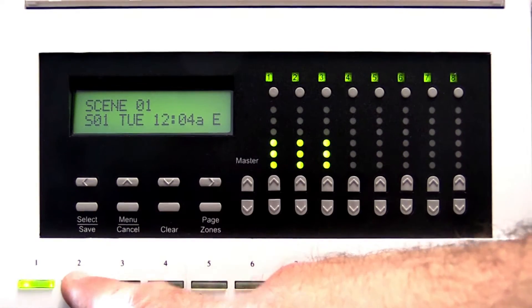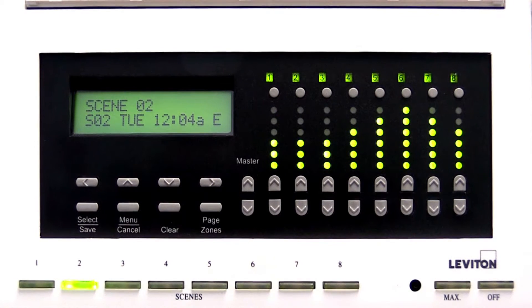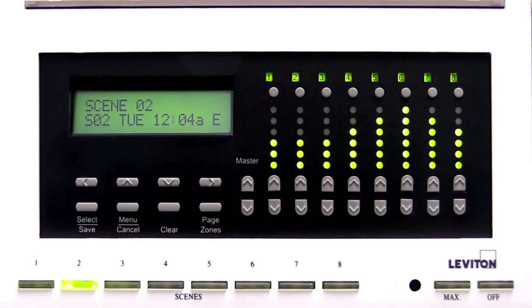Tapping a scene button twice causes the lighting levels to change immediately, bypassing the fade time.